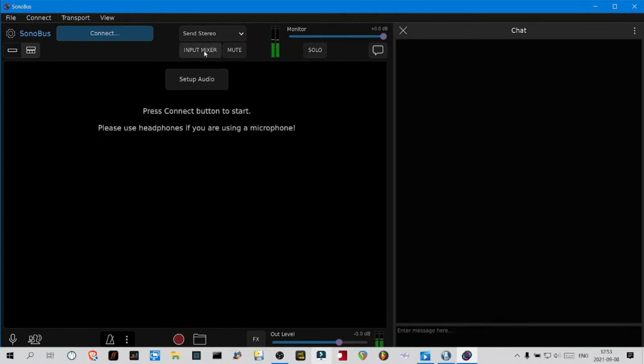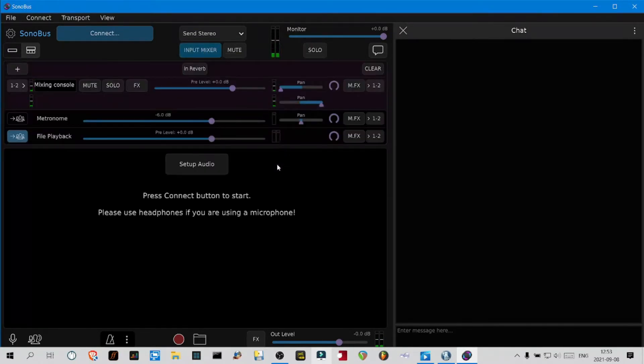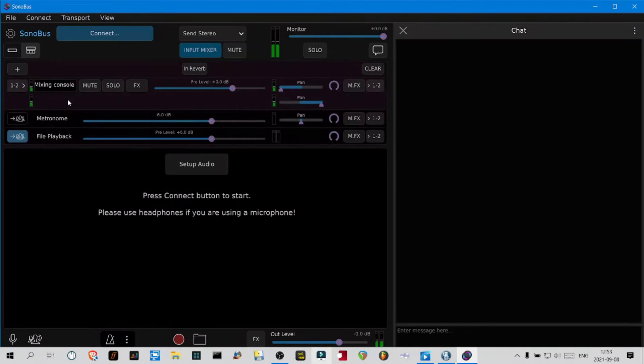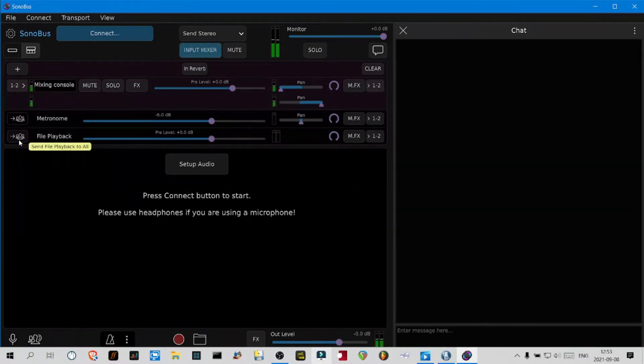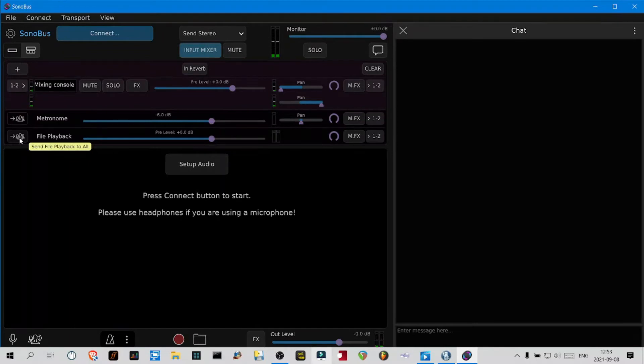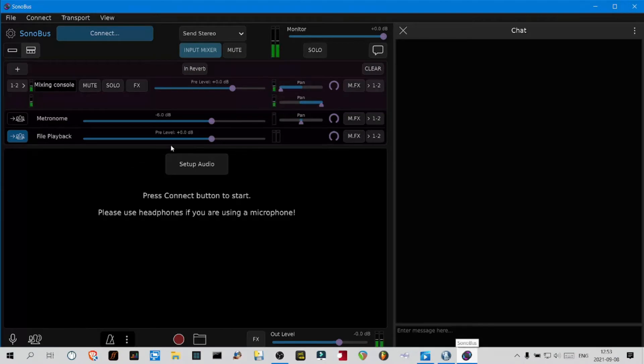Underneath, if you click on input mixer, you're going to see your channels that you're sending out. Make sure that if you are playing back some files or music to your partner that you click on this button here, otherwise they won't hear it.